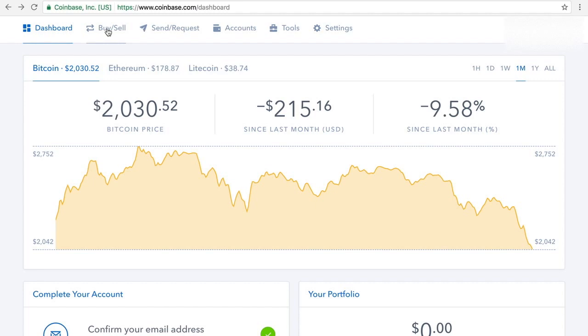So if I want to buy $100 worth, I'll just click on the dollar side, I want to buy $100 worth, it'll tell me how much Bitcoin, the transaction fee, and then I'll click confirm to buy.